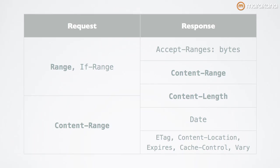Whereas for a response, we can send any number of headers down. The first one is accept ranges. This is merely an advisory header that tells the client, hey, I support ranges. So, you can feel free to make partial requests and I'll fulfill them.